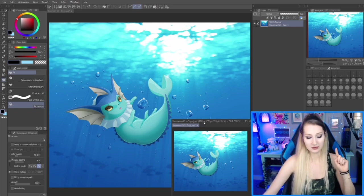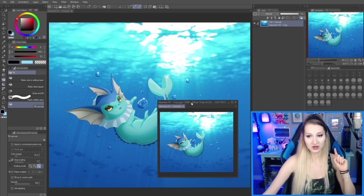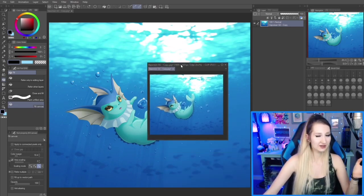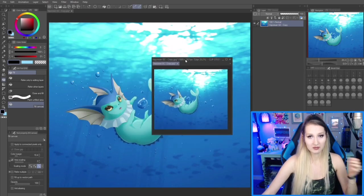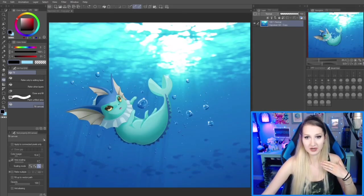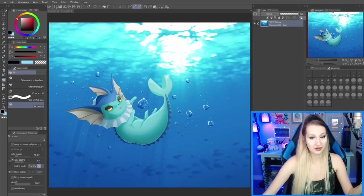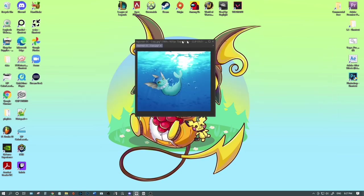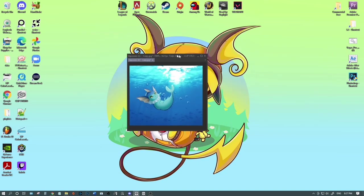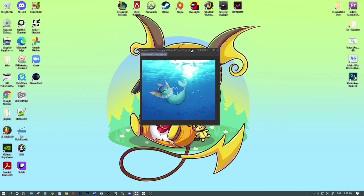Another cool tip — you can even drag it off your monitor onto a different one. So I'm going to do that, and now it's on a different monitor. Ta-da, it's over here now.